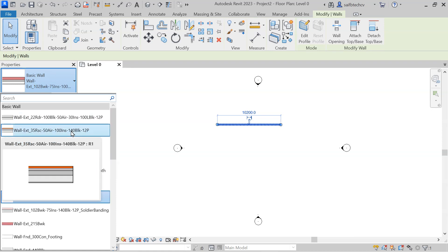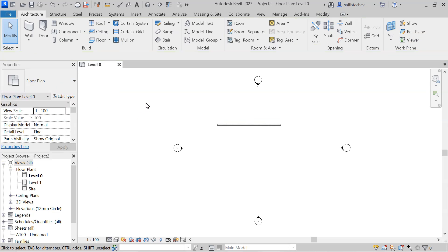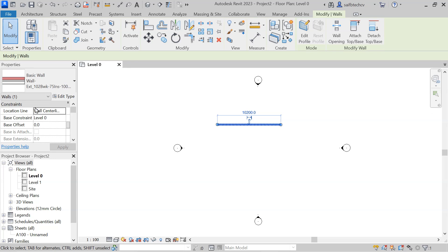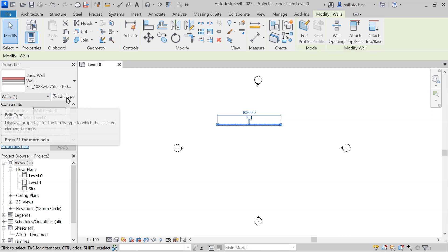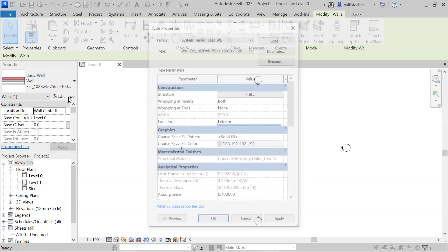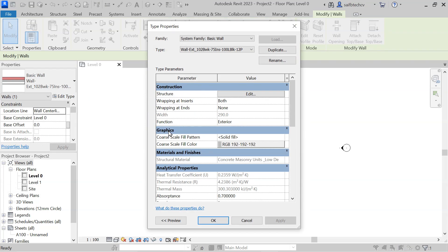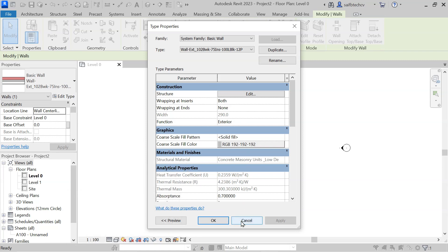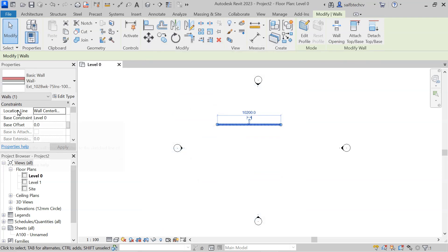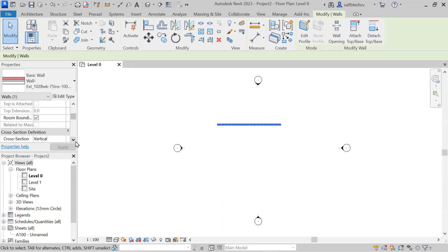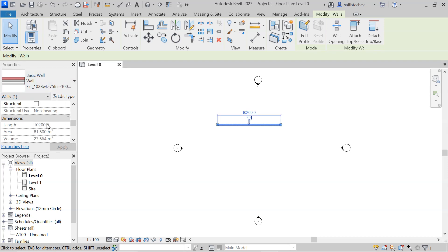If I unselect this, I am now getting the properties of the view. Let's select the wall again — below that you will have the Edit Type button. If I click on that, you will get construction, graphic, material and finishes, analytical properties, and all these things, which you can modify. Below that we have constraints — you will get cross section definition, structural dimension, and all these things.